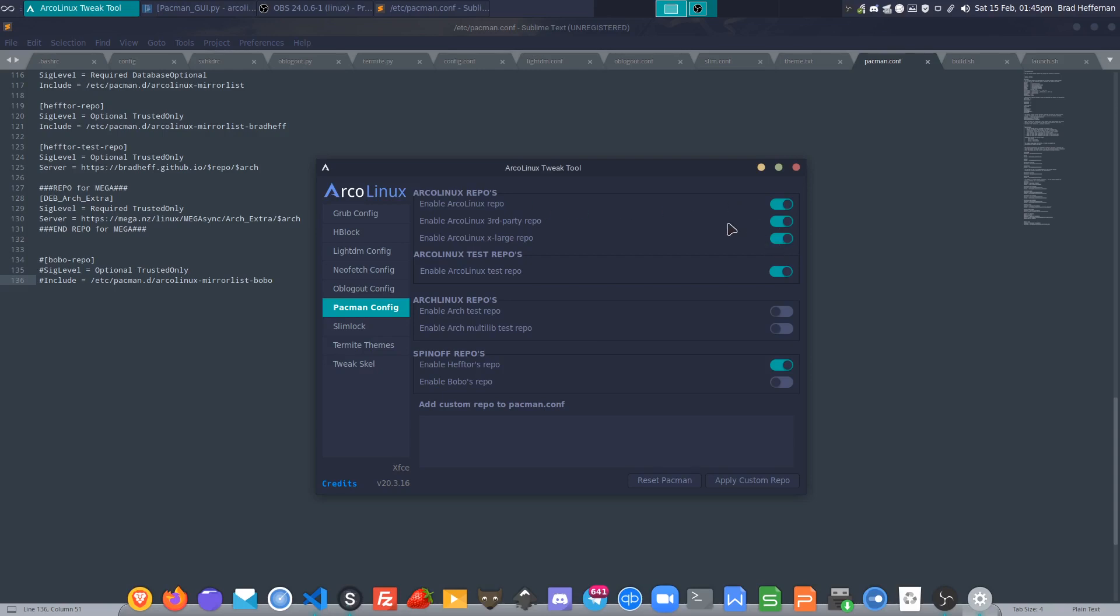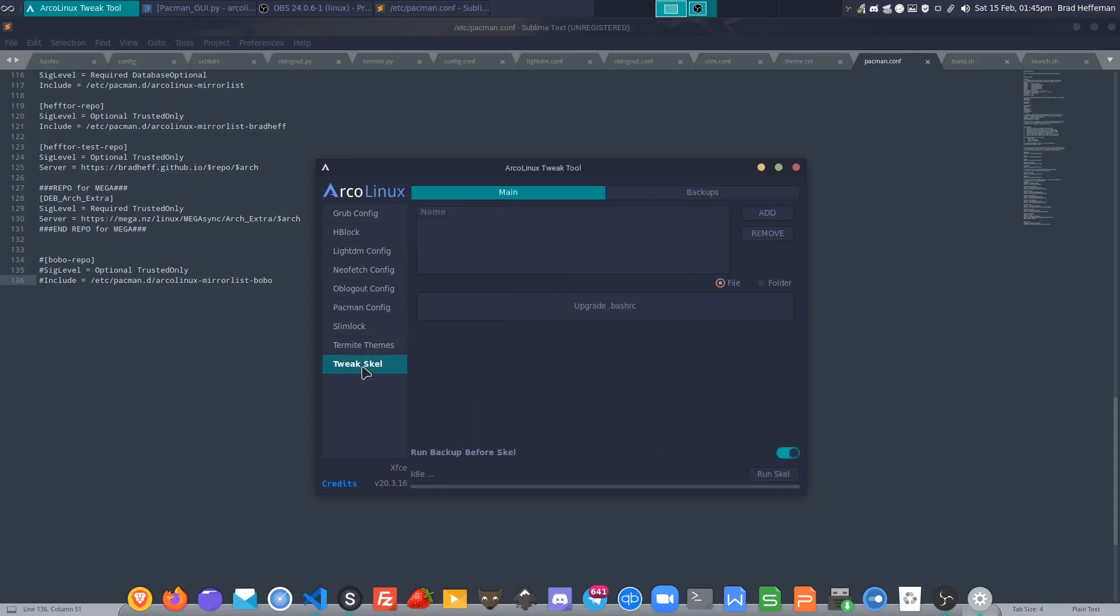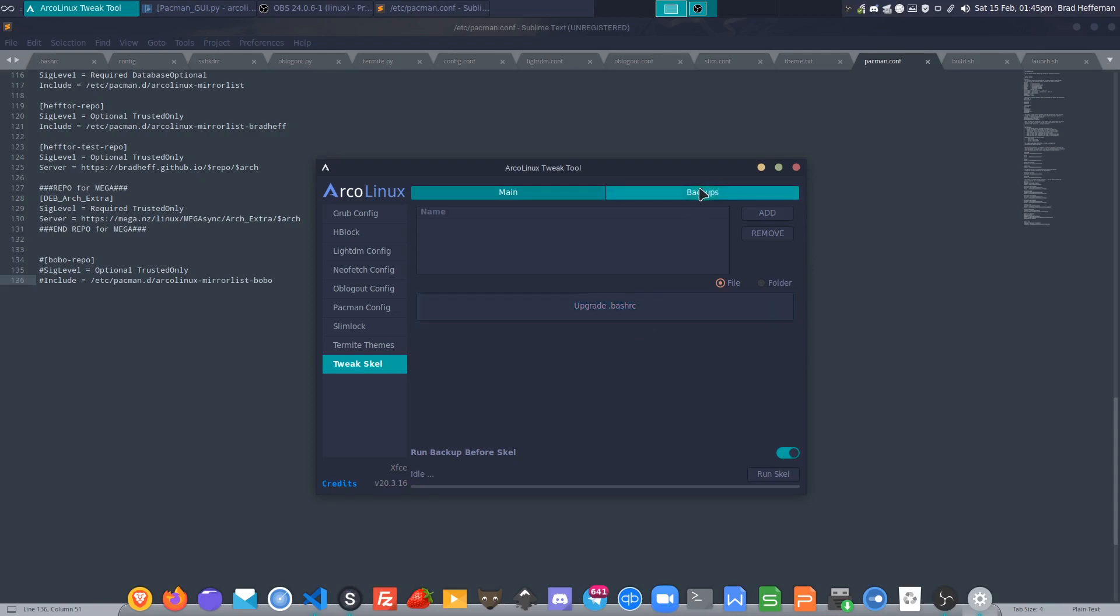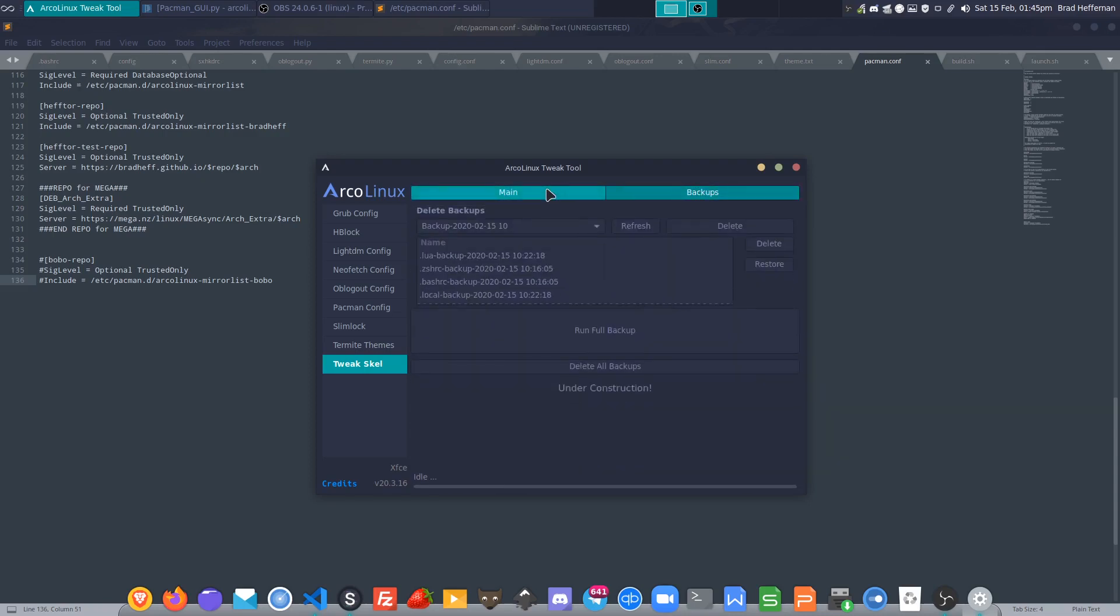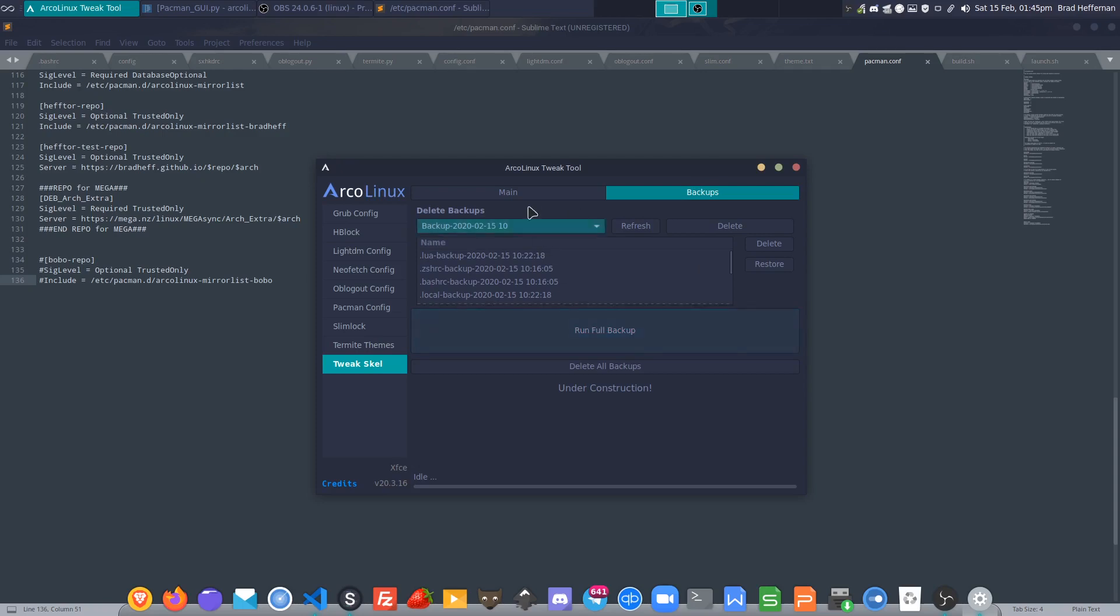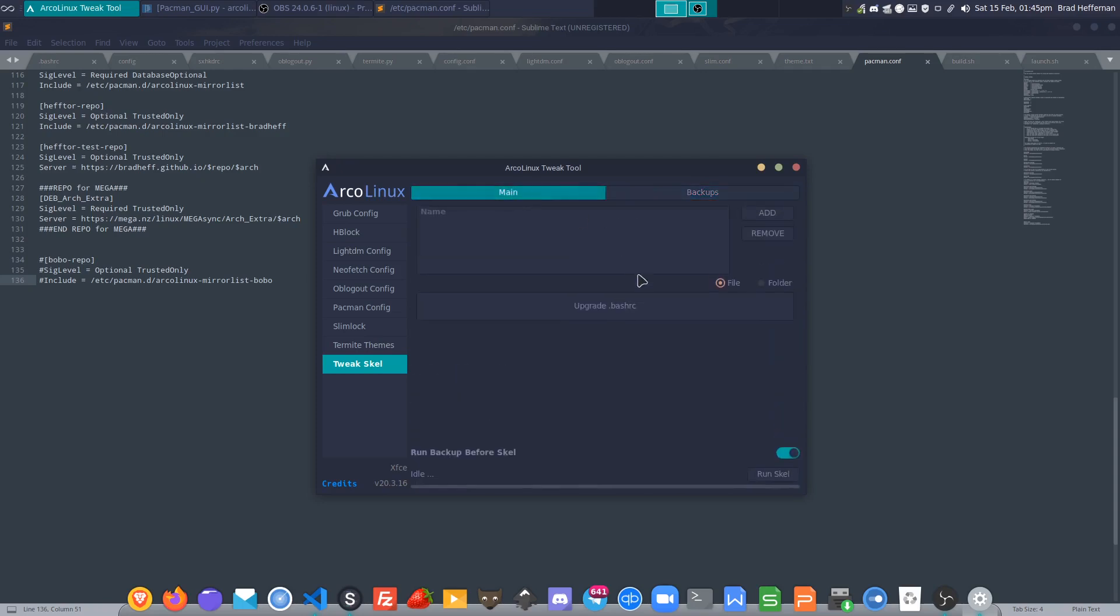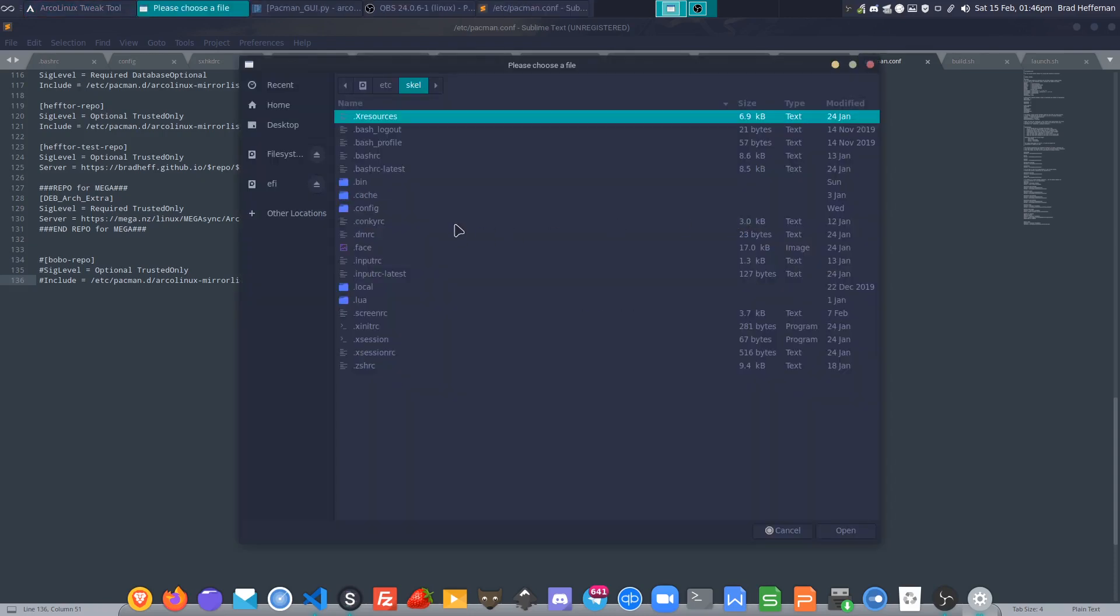We'll be working on the tweak scale tab to get that up and running. Basically, the backup sections are all working so far. If you click run scale with nothing selected, then nothing's going to happen. For this to work, all we're doing is you open up in the scale directory and we can navigate to wherever we want.